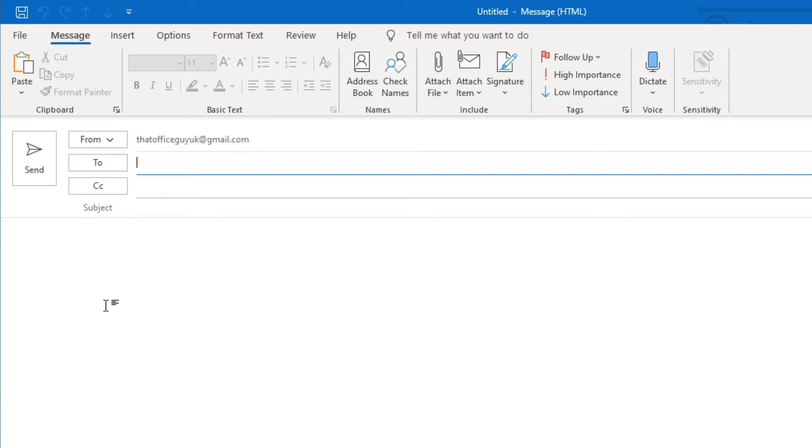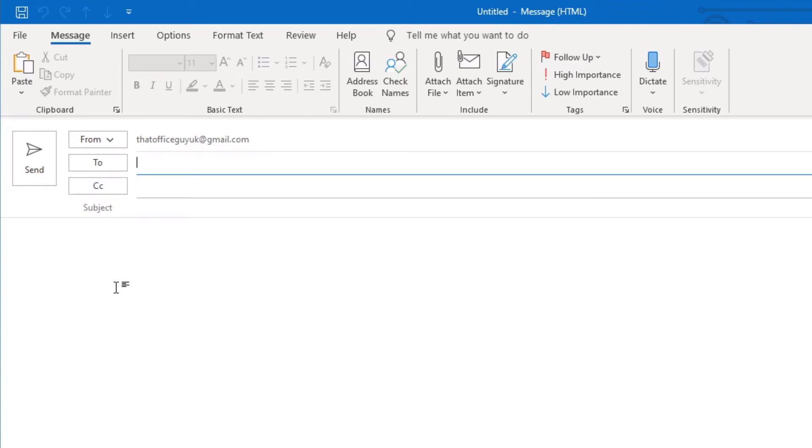The main difference between these two things is the To address is the person that you're actually addressing in the email and potentially asking them for information. The CC field is the area where you're basically just copying the email to another person as a way of saying for your information, I've requested this information from the addressee of the email.